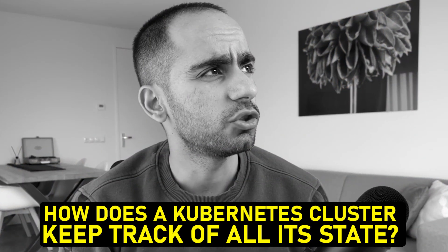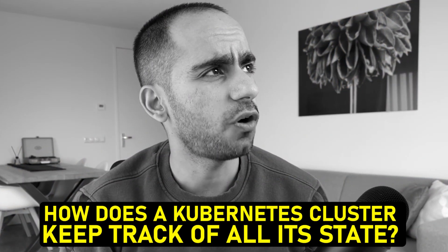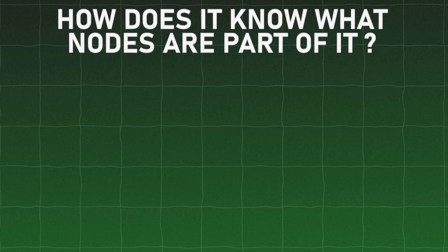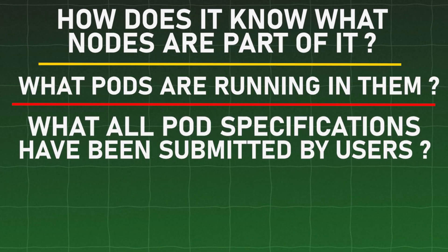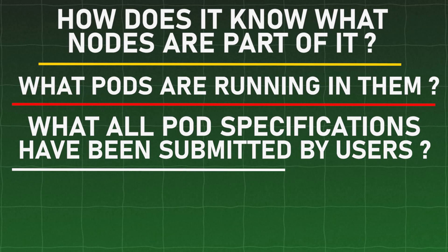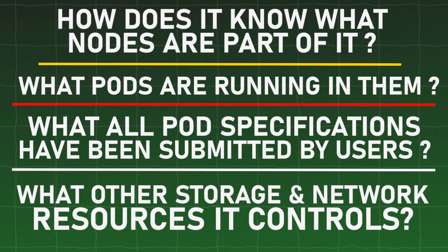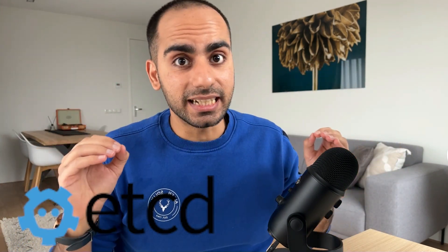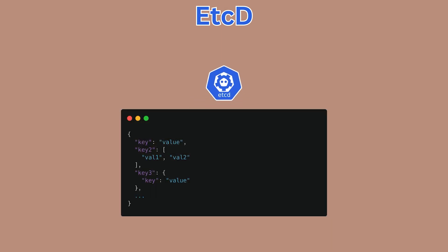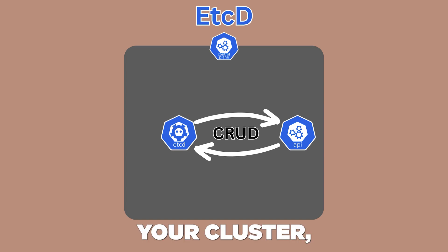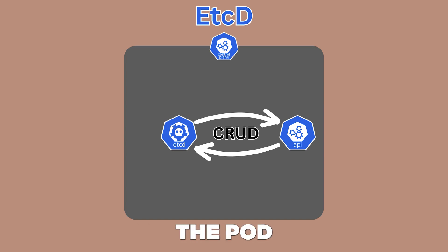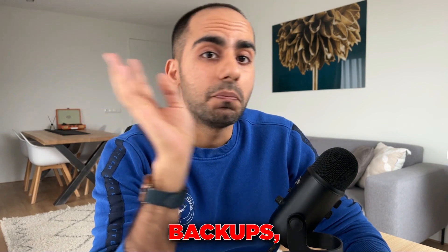How does a Kubernetes cluster keep track of all its state? How does it know what nodes are part of it? What pods are running in them? What all pod specifications have been submitted by users? What other storage and network resources it controls? All state data for Kubernetes cluster is kept inside the control plane in ETCD. ETCD is a consistent and highly available key value data store that comes with Kubernetes and serves as the single source of truth about the state of the cluster. So if you create a new pod in your cluster, the API records it in ETCD. And if you delete the pod, the API deletes the corresponding data from ETCD. Ultimately, ETCD is a distributed database. So Kubernetes administrators have to manage it like one. They have to think about its scaling, security, storage, backups, compliance.